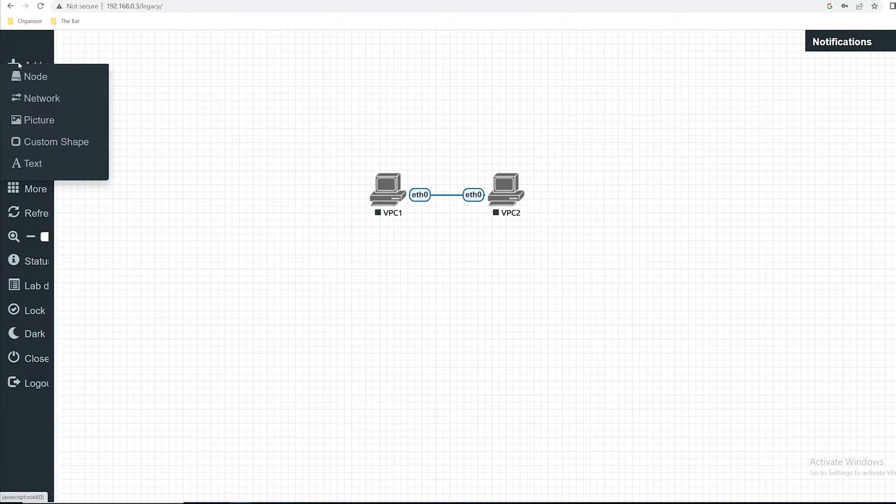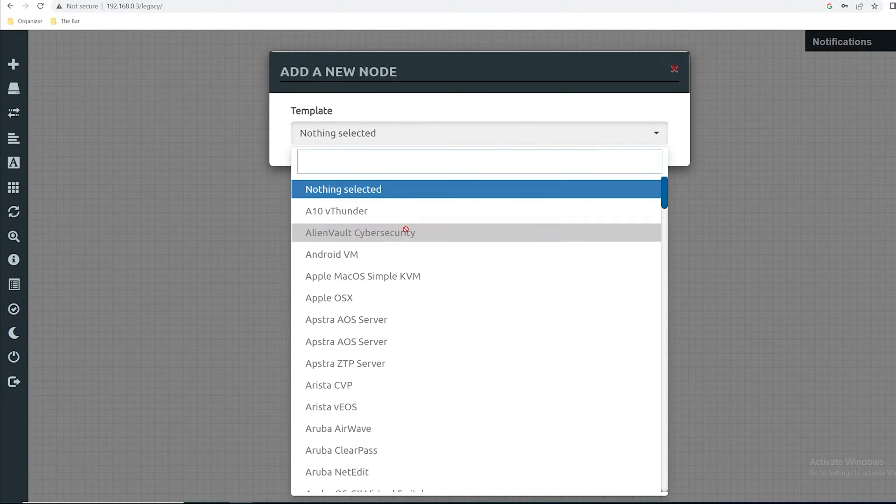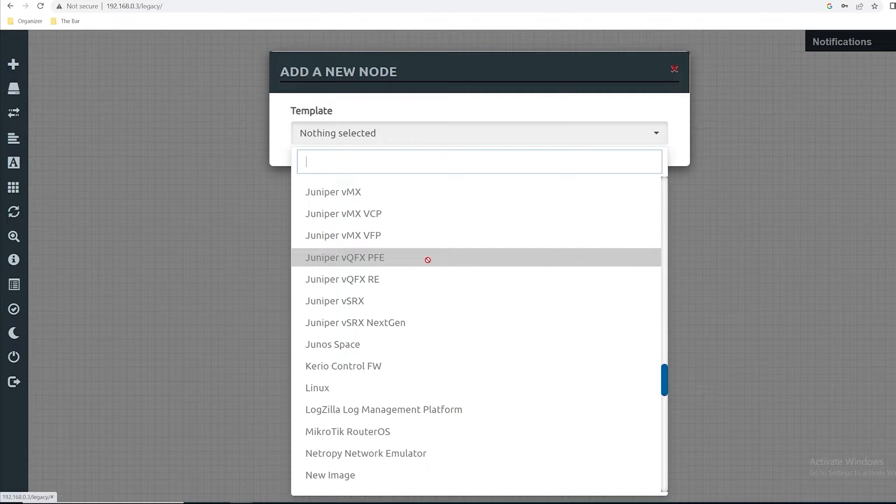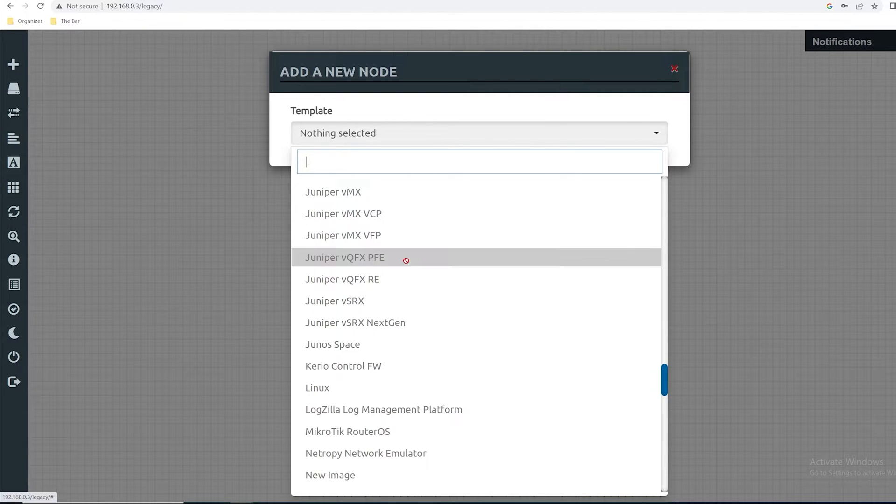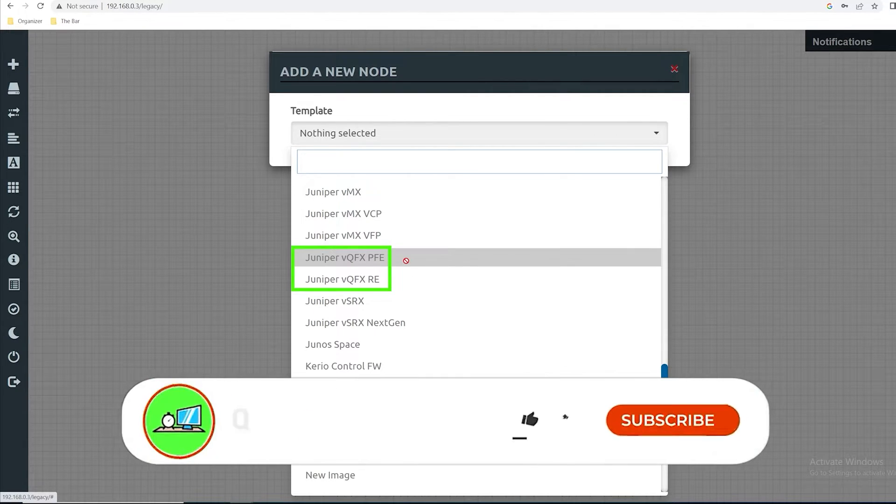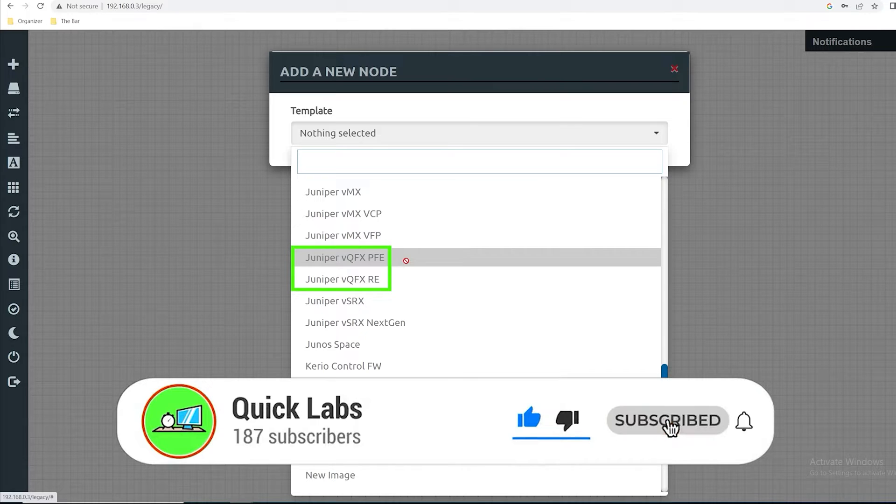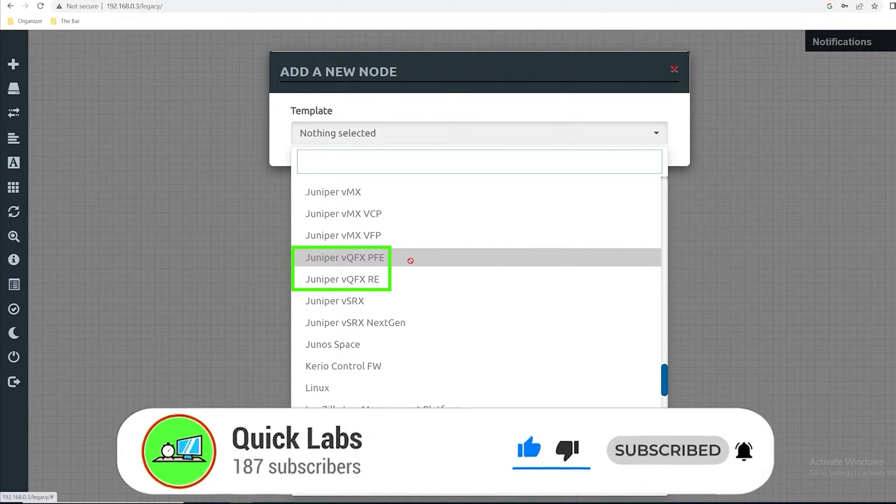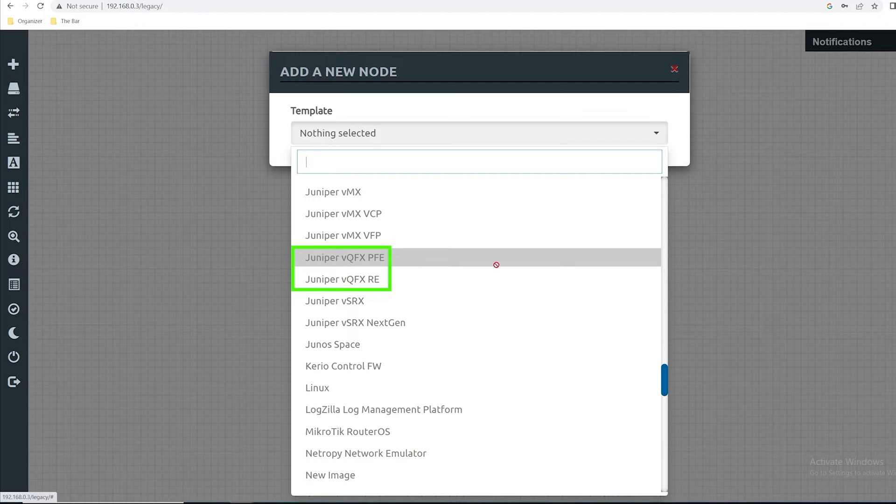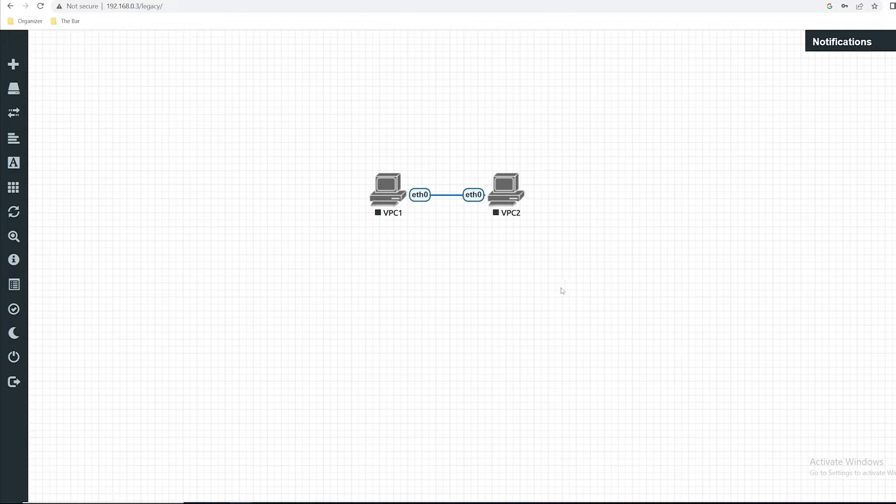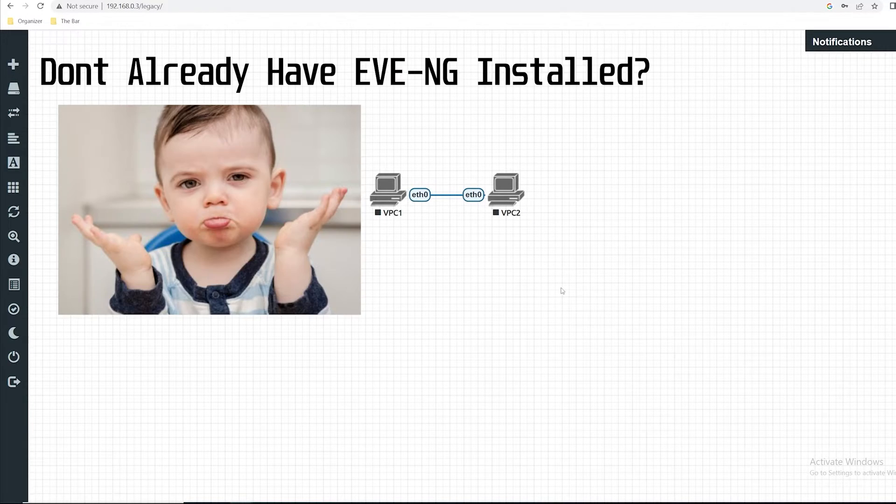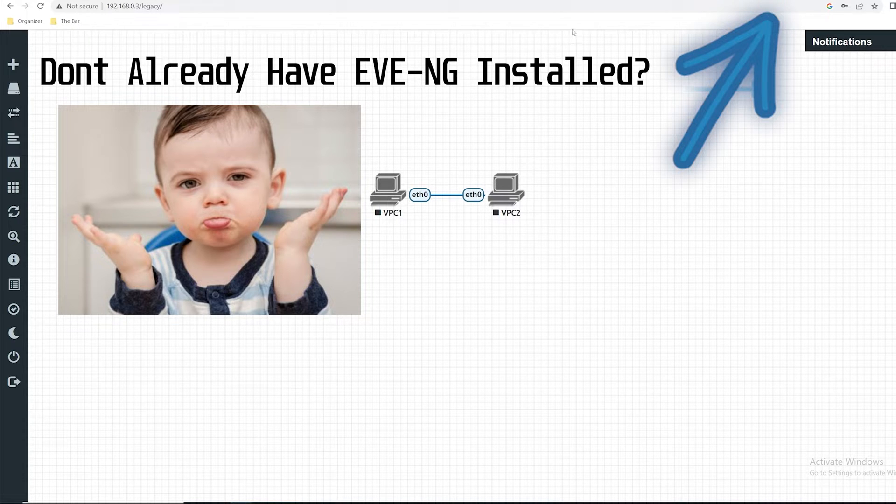Hey, welcome back to the channel. In this video I'll be demonstrating how to add Juniper images to your EVE-NG lab. To get started, if you don't already have EVE-NG installed, go ahead and check out the previous video I created in the top right hand corner.